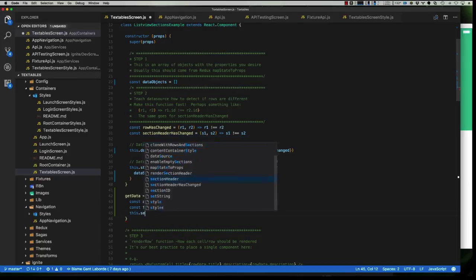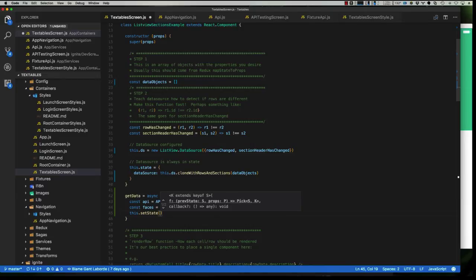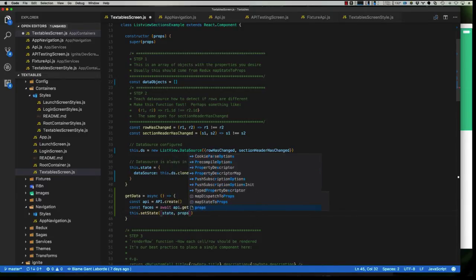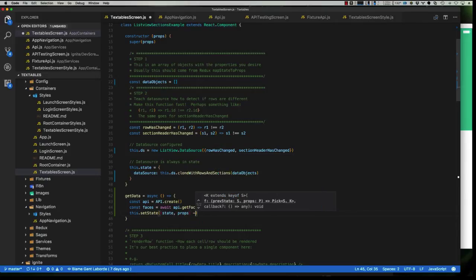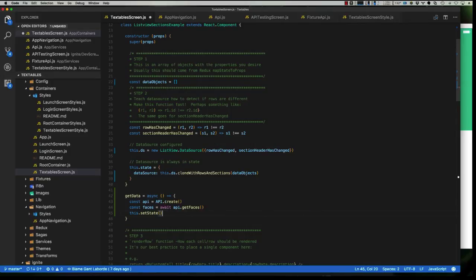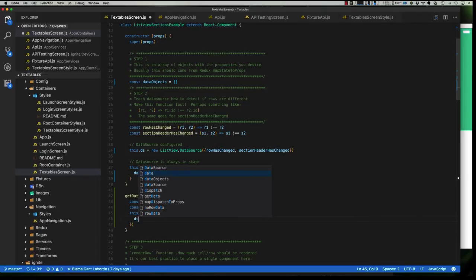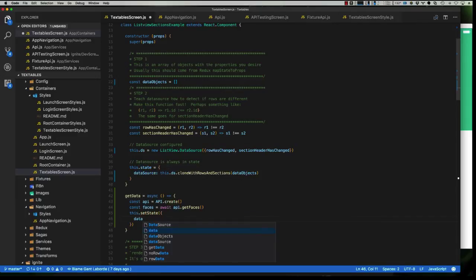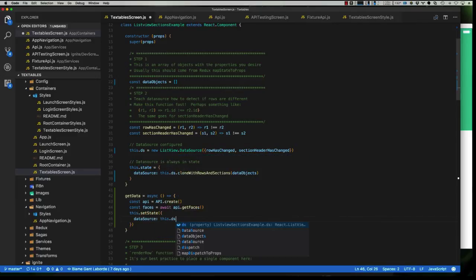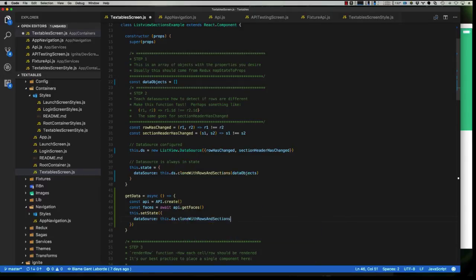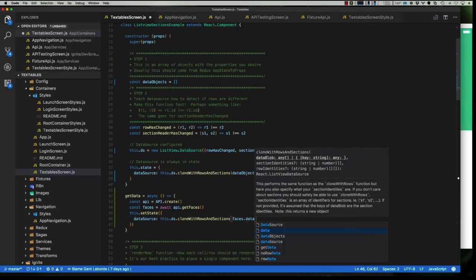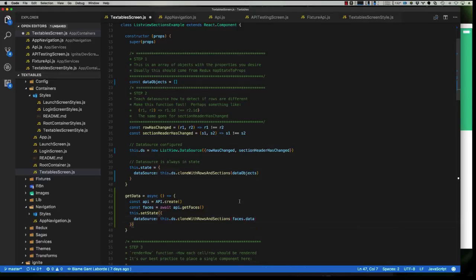Now, I'll use this dot set state. Now, technically here I think the best practice is to use state and props as a function here, and then having the function return a new object, so that way you're fine, but we're not going to actually modify any state or any props or do any kind of logic based on state or props, so I'm still a big fan of just tossing an object in here. I've heard this might be going away in React 16, but it's not something we really have to worry about at this time. So, I'll say data source, I think is the name of it. This dot ds, clone with rows and sections, and then we'll say faces dot data, which is what came back on this particular object.